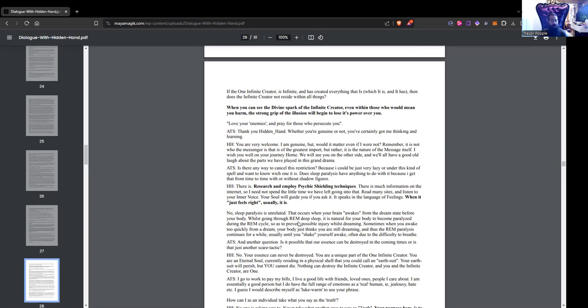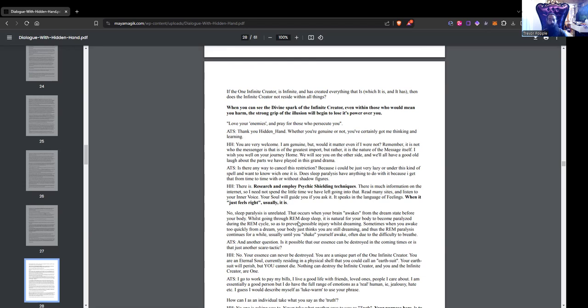ATS: Thank you, Hidden Hand. Whether you are genuine or not, you have certainly got me thinking and learning. Hidden Hand: You are very welcome. I am genuine, but would it matter if I were not? Remember, it is not who the messenger is that is of the greatest import, but rather it is the nature of the message itself. I wish you well on the journey home. We will see you on the other side. And we'll all have a good old laugh about the parts we've played in this grand drama.